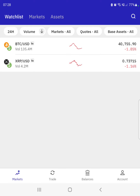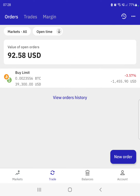At the bottom you've got your options: markets, trade, balances, and account. We're going to go to trade and then just hit new order.